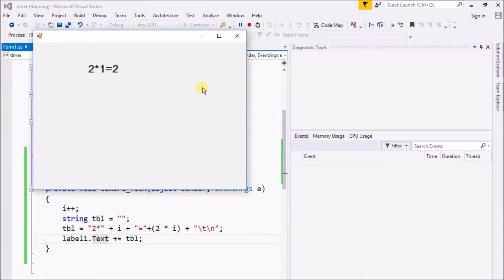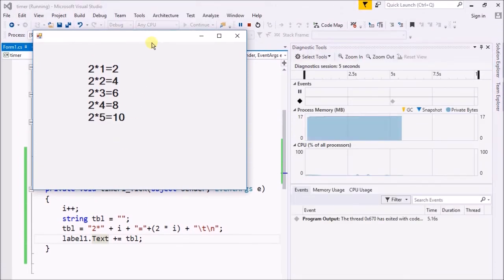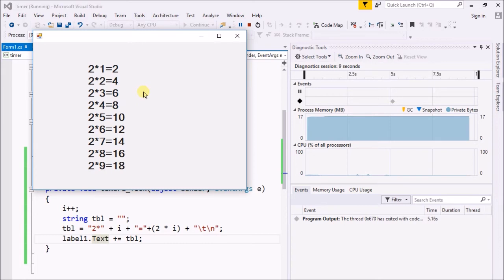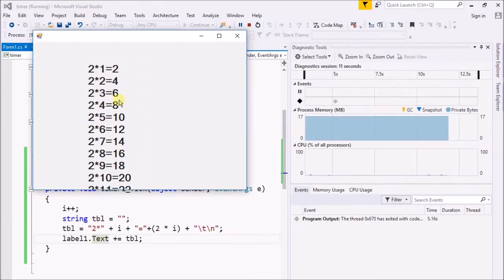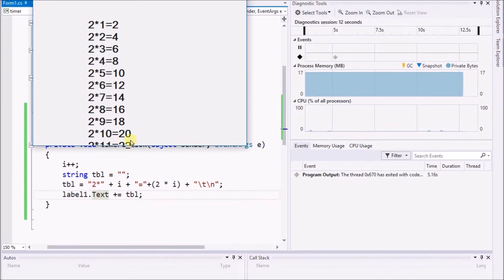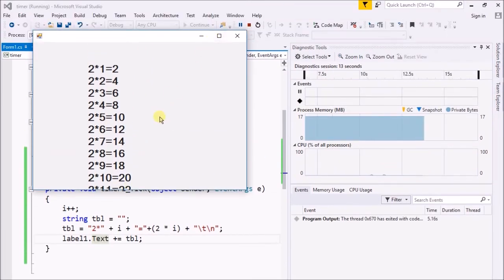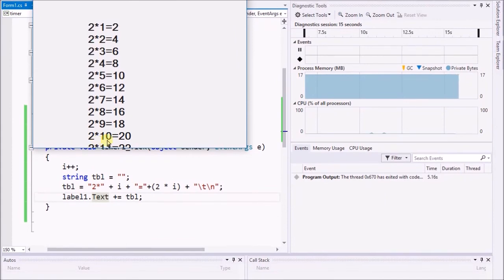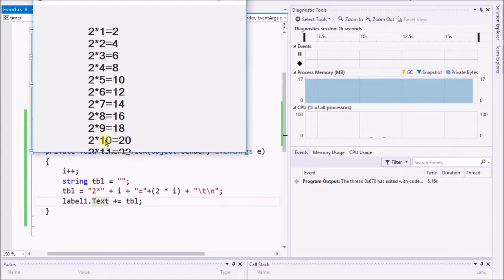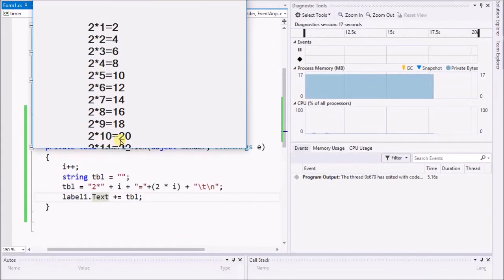If I start the program, here you can see it's generating the table, but there is no limit of the table generating. You can see it's continuously generating, but I just want to generate the table to the 10th value.